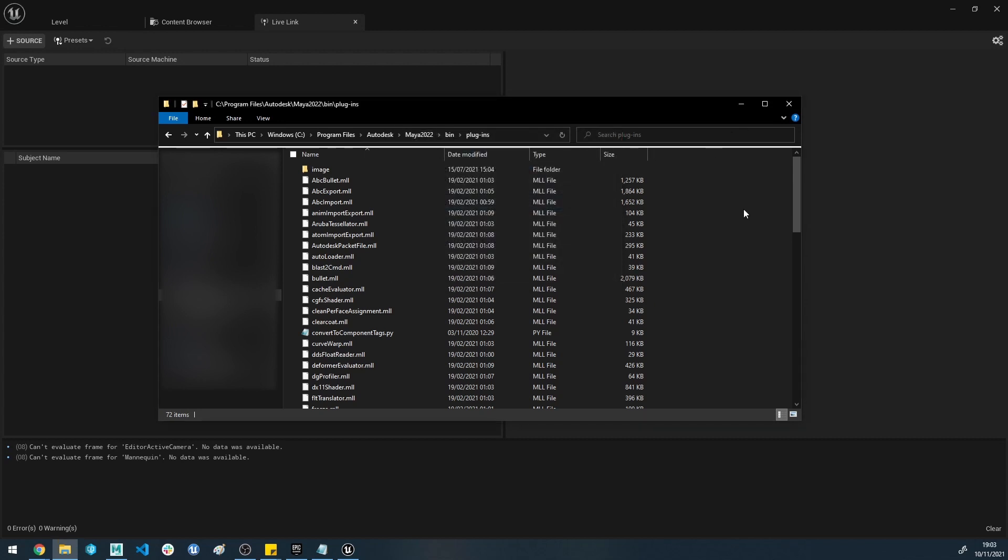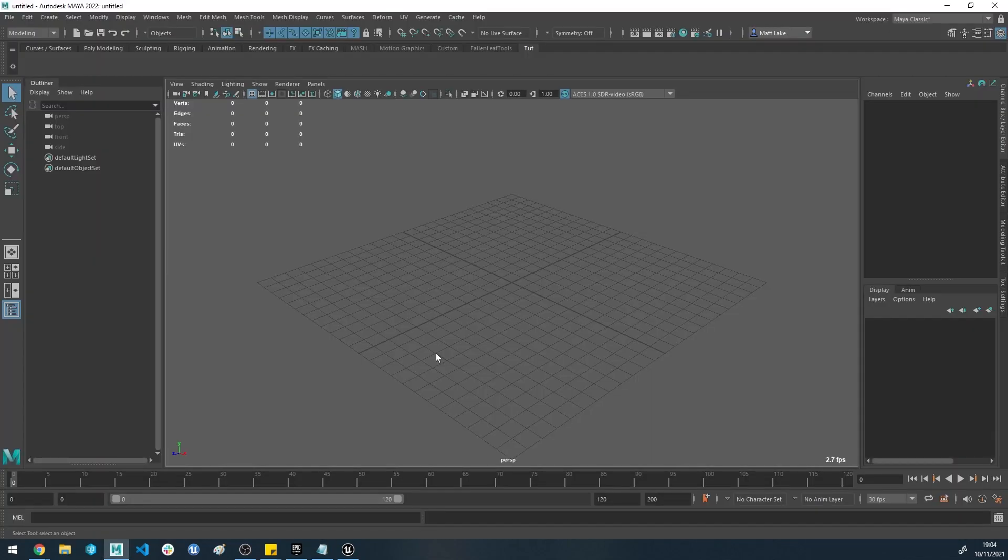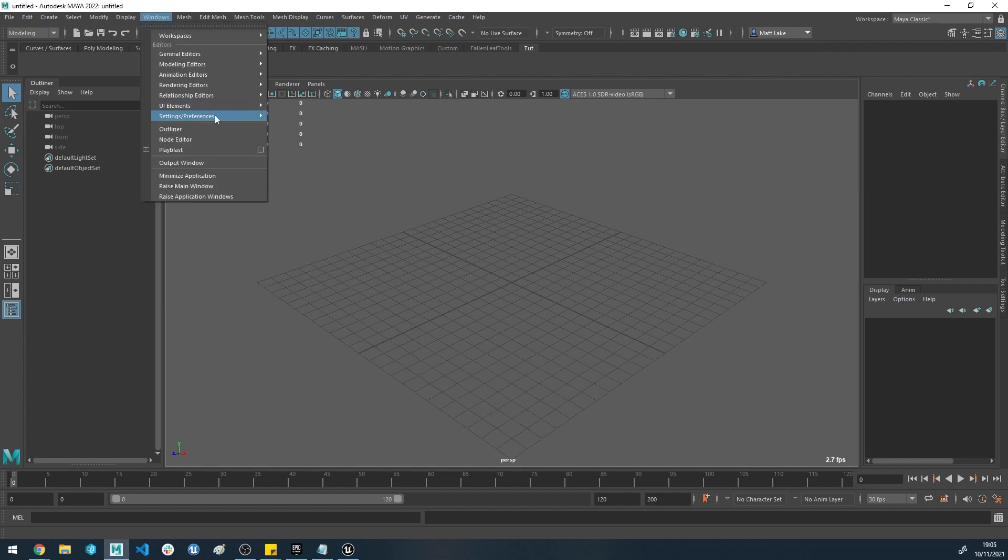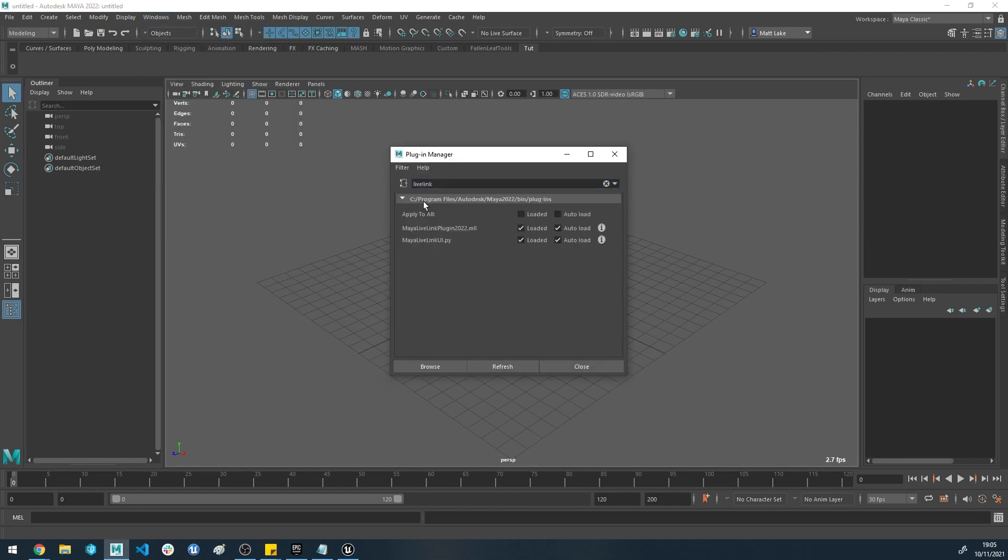Restart your Maya and get it open. Now we have to enable the tools on the Maya side. You've got Maya here. You want to start off by enabling the plugin in the software. Head to Windows at the top, Settings and Preferences, Plugin Manager. Type Live Link into the search bar, and you've got two plugins you want to make sure are enabled. Maya Live Link Plugin 2022.mll, loaded and auto-loaded, and Maya Live Link UI.py, loaded and auto-loaded. You can close that.